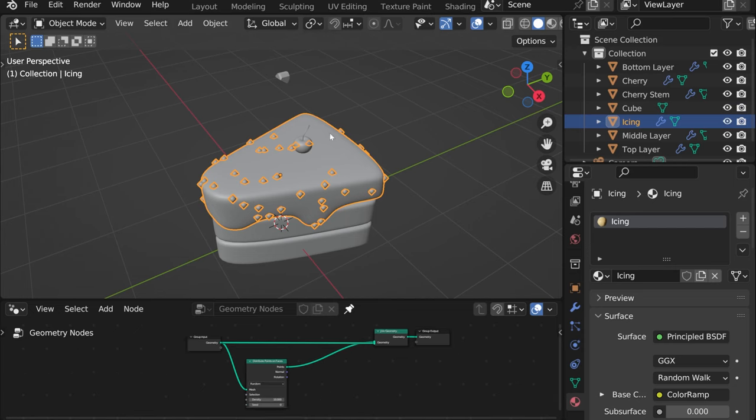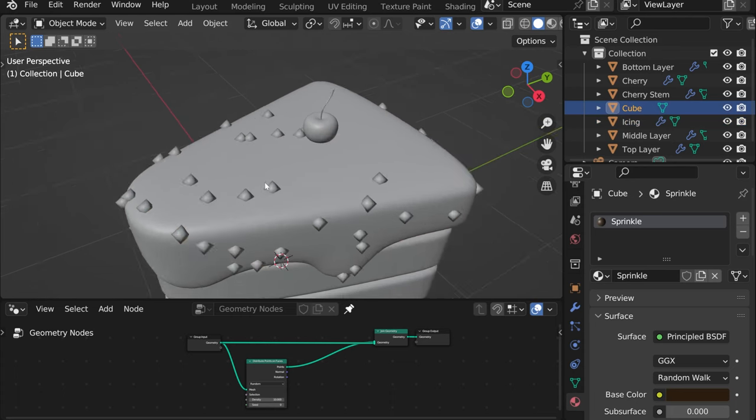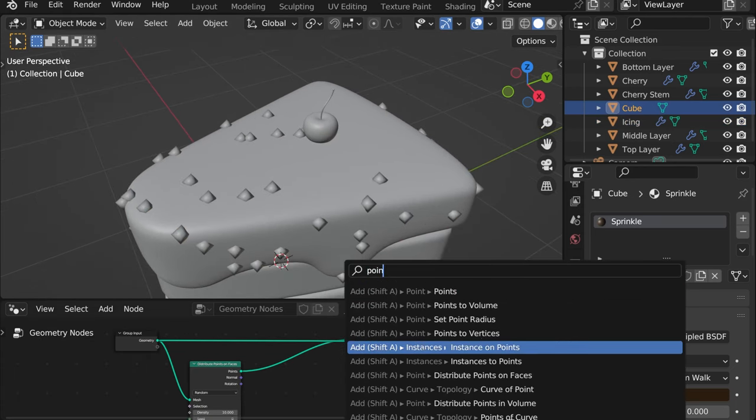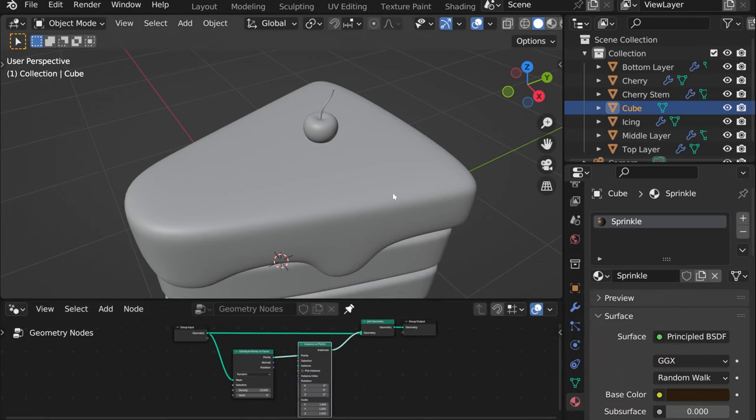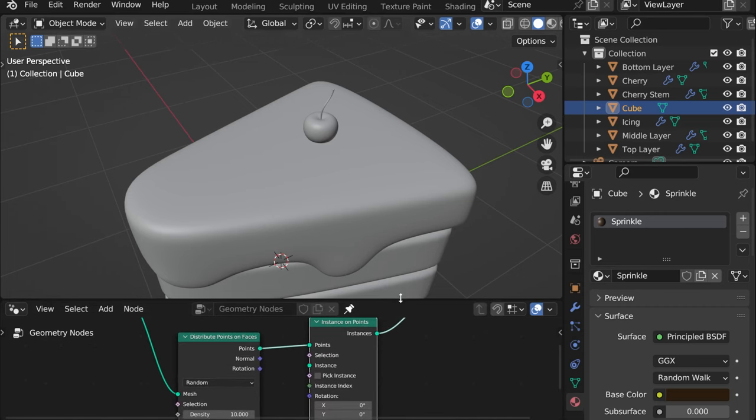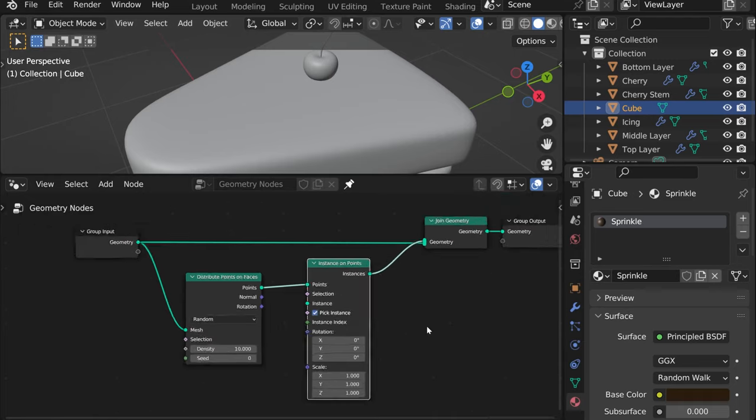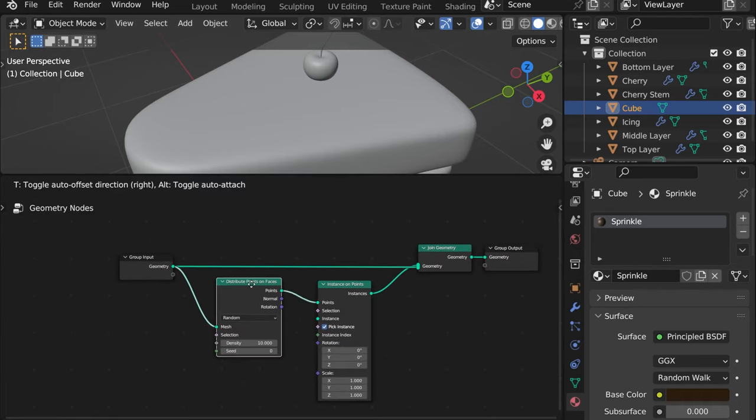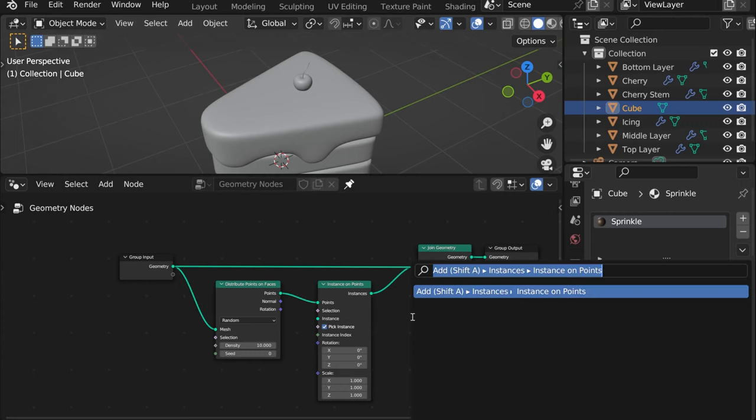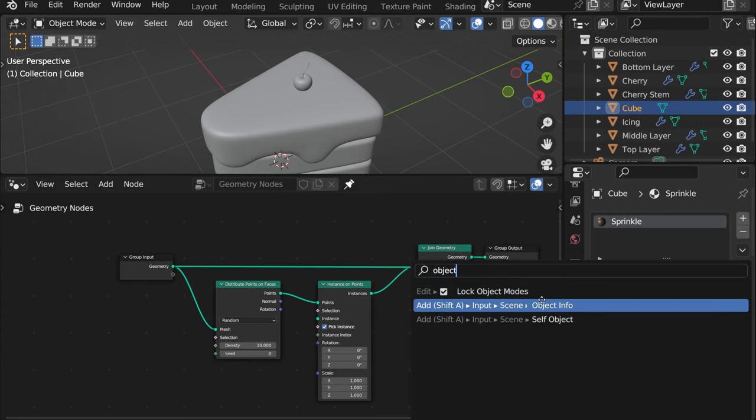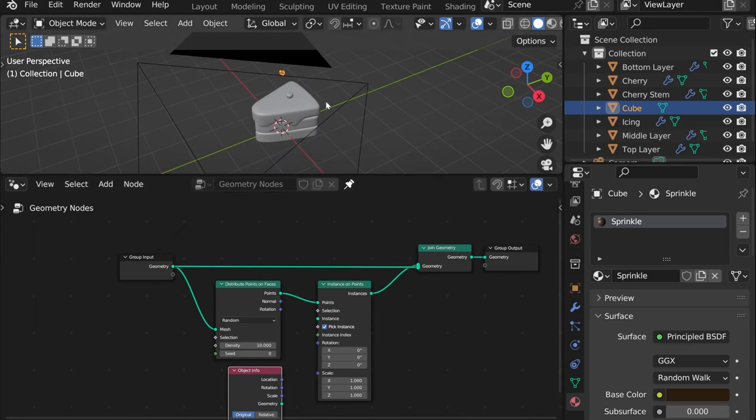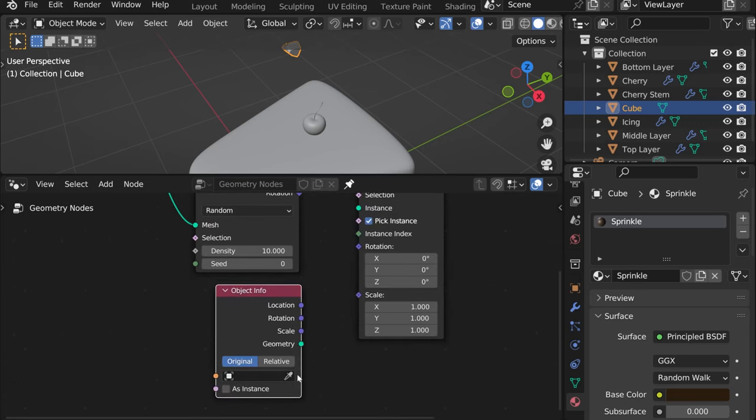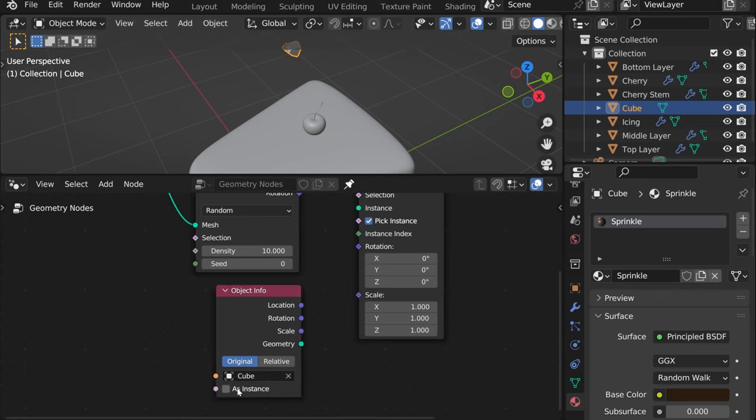So now what we need is to tell Blender to actually use this sprinkle as an object for these points. So for that we need to add instances on points and instances are basically our sprinkles. Also here let's quickly do like that, pick instance and then we need object information so that Blender actually realizes that the sprinkles are the objects that we want to use. So for that let's search for object info here and then here let's quickly select this one or you can just select it here cube okay then as instance.